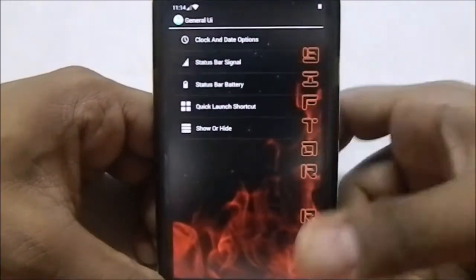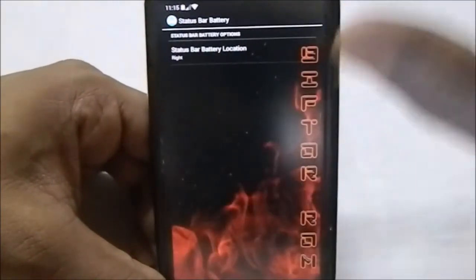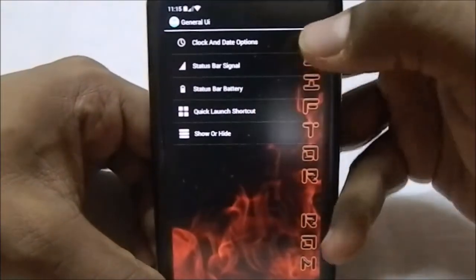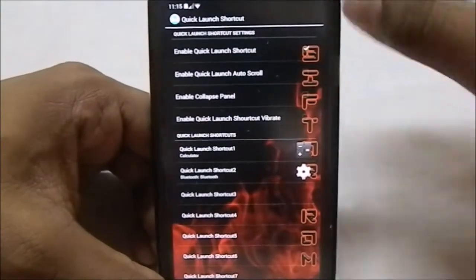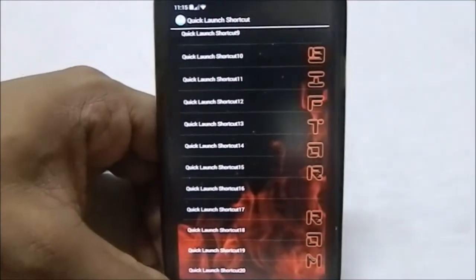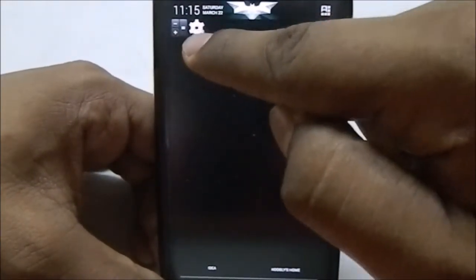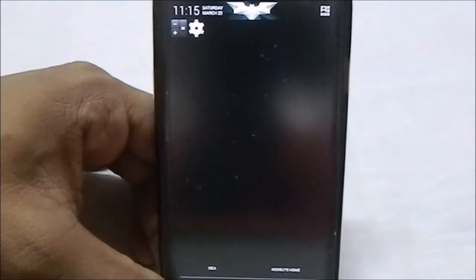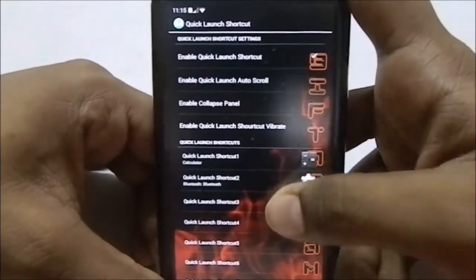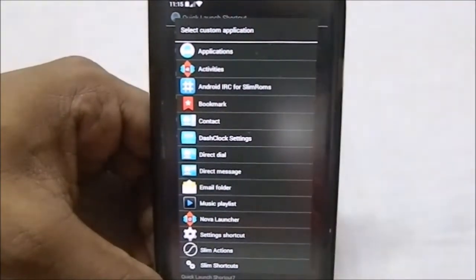For status bar battery you can change the battery location — left, right, wherever — so you can flip everything to the left side if you want. For quick launch shortcuts, this is different from quick settings. You can enable these and select up to 20 quick launch shortcuts. You can add different applications, different shortcuts, different actions, Slim actions, etc. There are a lot of options there.